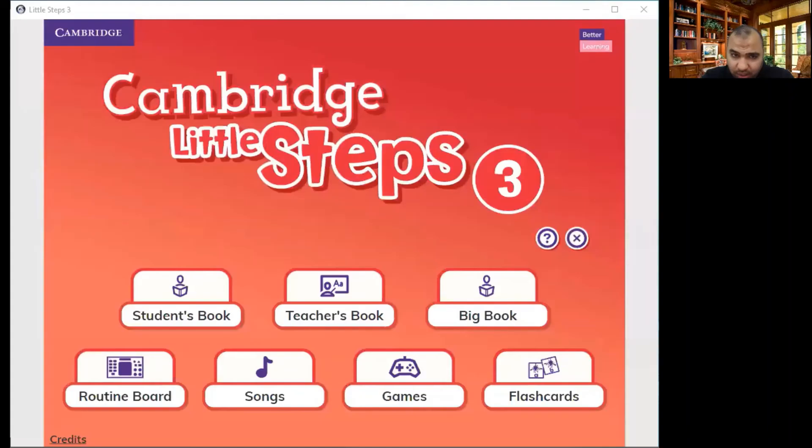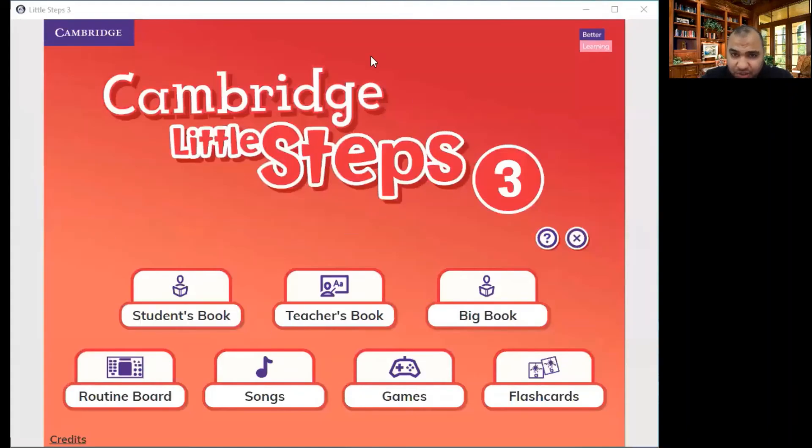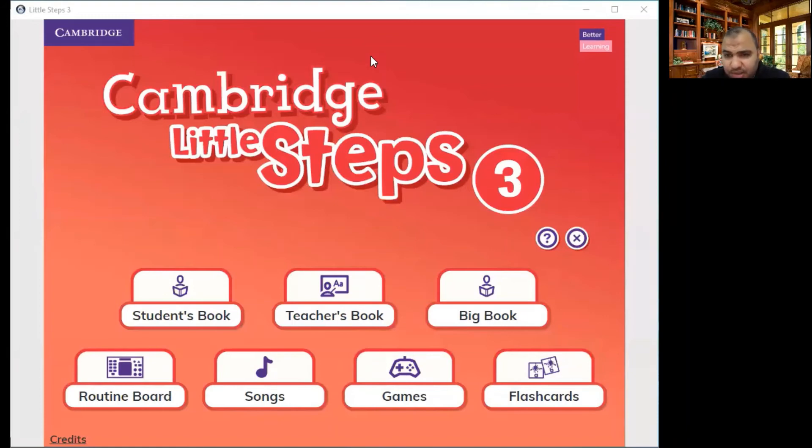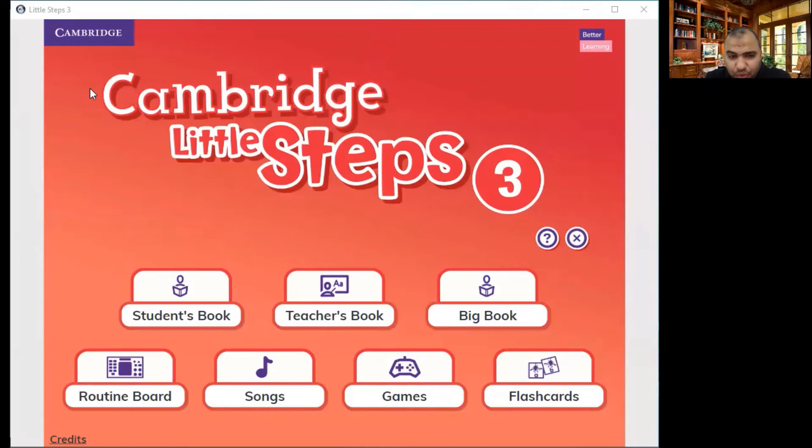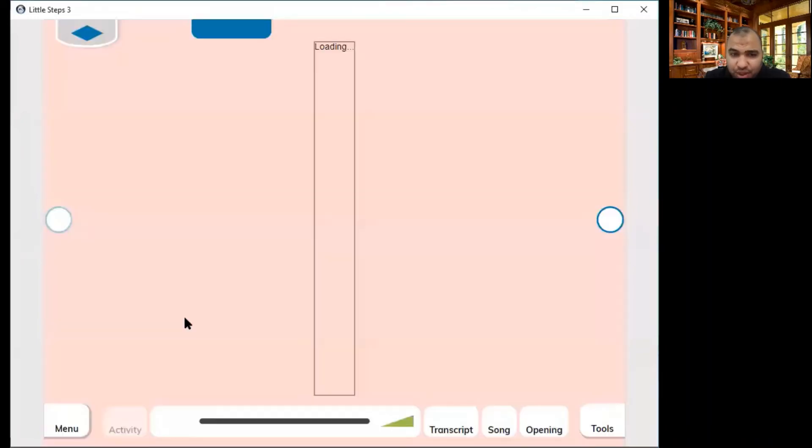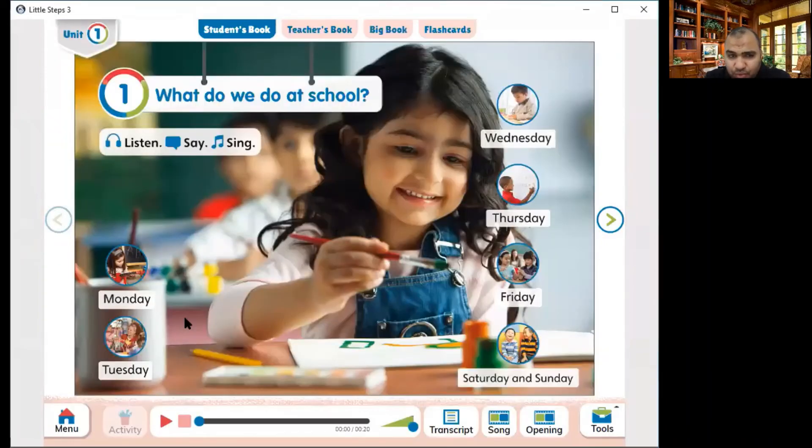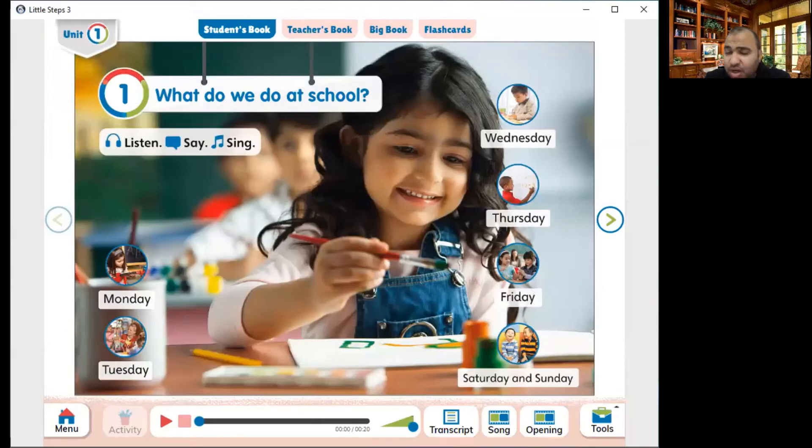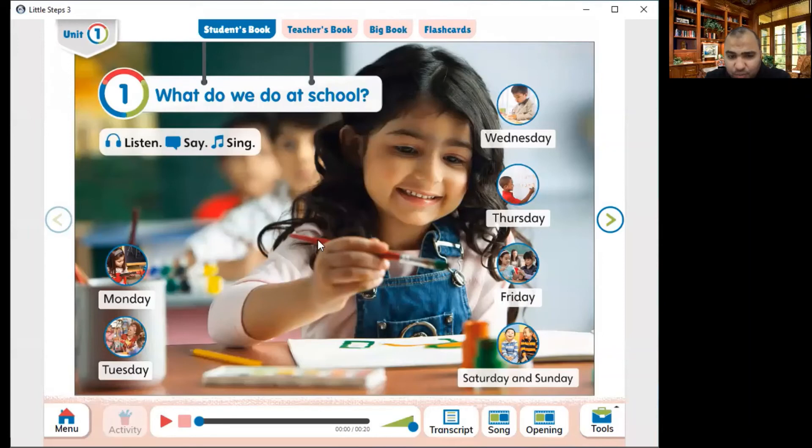First step is to click record like the one I've done right now and click Cambridge little steps the presentation plus share screen. Right now I can do two things, either to record this session and pass it on via WhatsApp or upload it to school YouTube or Facebook page in order to make it available for the students to watch later while they are at home.